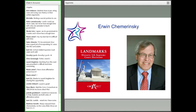Justice Anthony Kennedy wrote for the court; his opinion was joined by Justices Ginsburg, Breyer, Sotomayor, and Kagan. Chief Justice Roberts and Justice Scalia, Thomas, and Alito each wrote separate dissenting opinions.